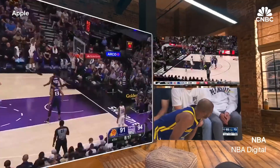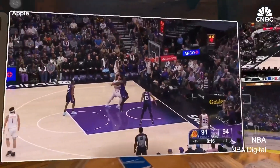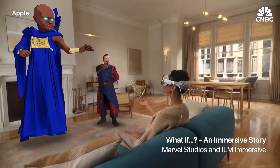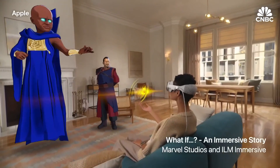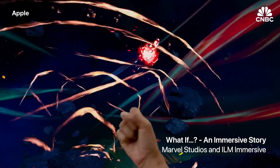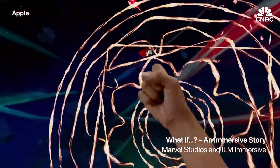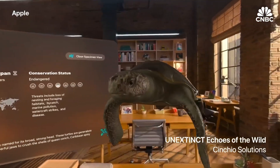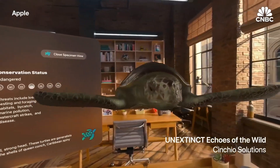Vision Pro has inspired developers to create amazing and unique spatial apps that aren't possible on any other platform. Apps like NBA, where you can watch multiple live games with stats. What If, where you become a superhero in the Marvel Universe. And Un-Extinct, where you can explore endangered species.